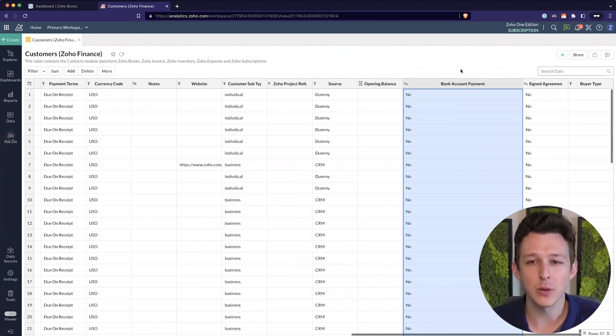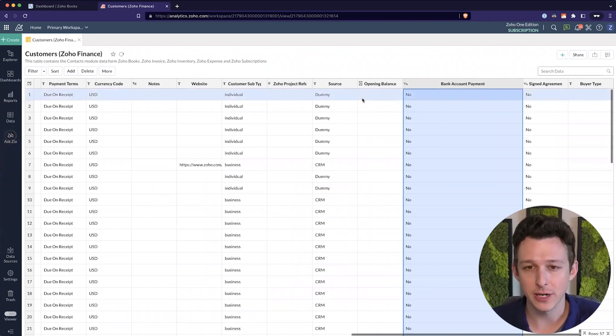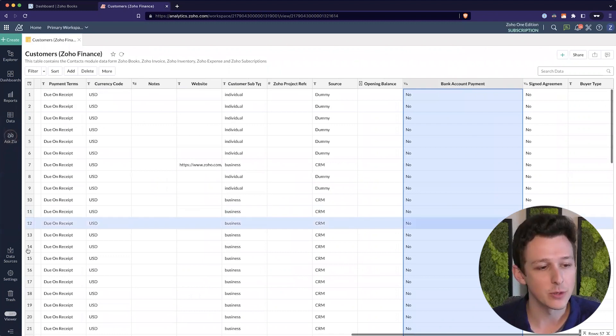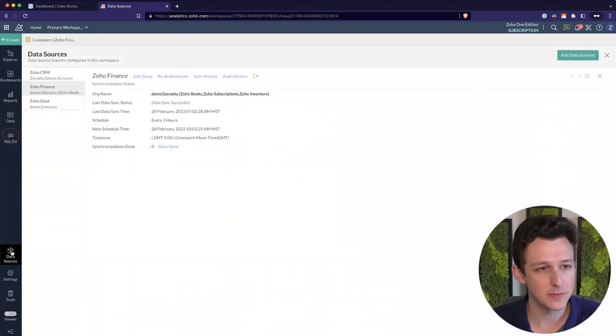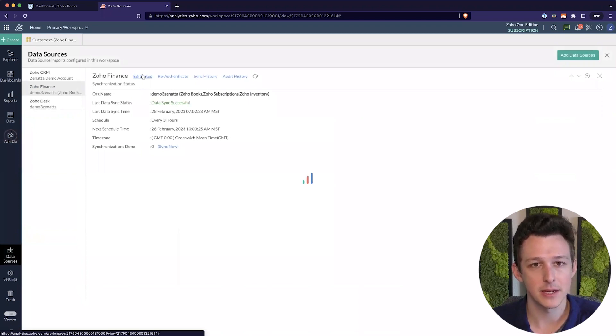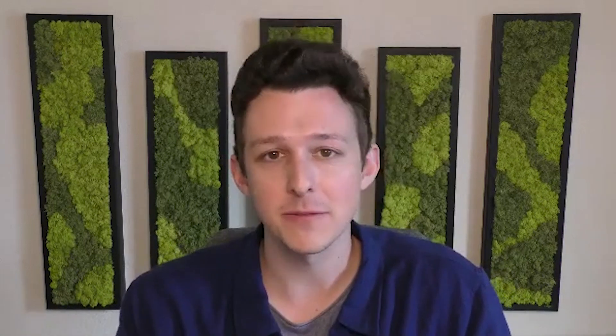If you open up Zoho analytics and this column isn't here yet for your customer data, you'll need to go to data sources into Zoho finance and then into our edit setup. And from there, we can add any additional fields that we need.